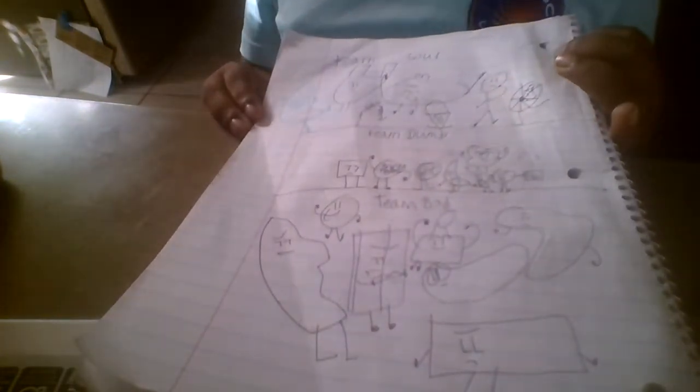Well, then here are the new teams. There's Team Sour still. Team Sour, Team of Dumb, and Team Bad.